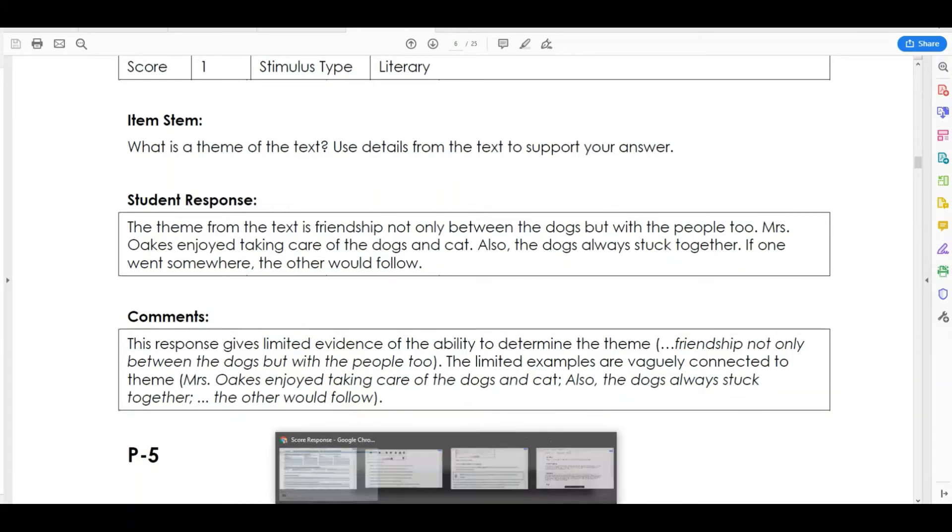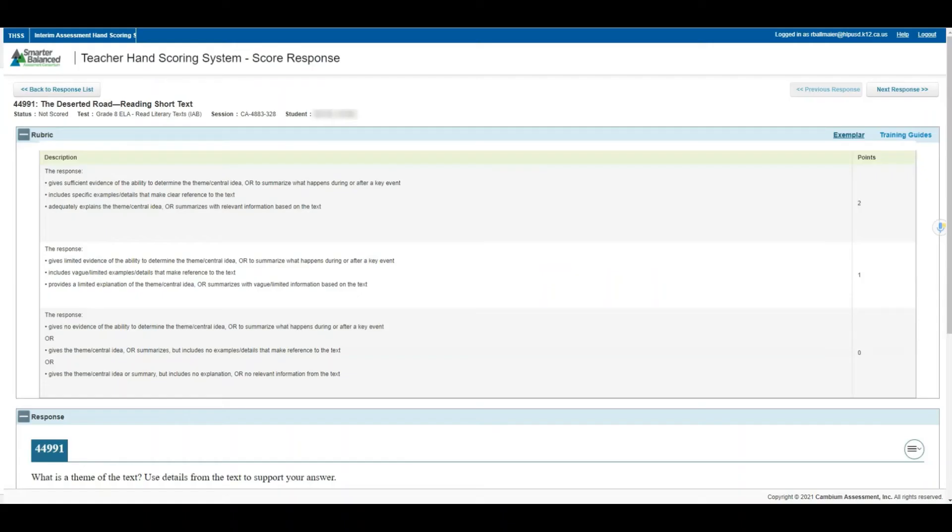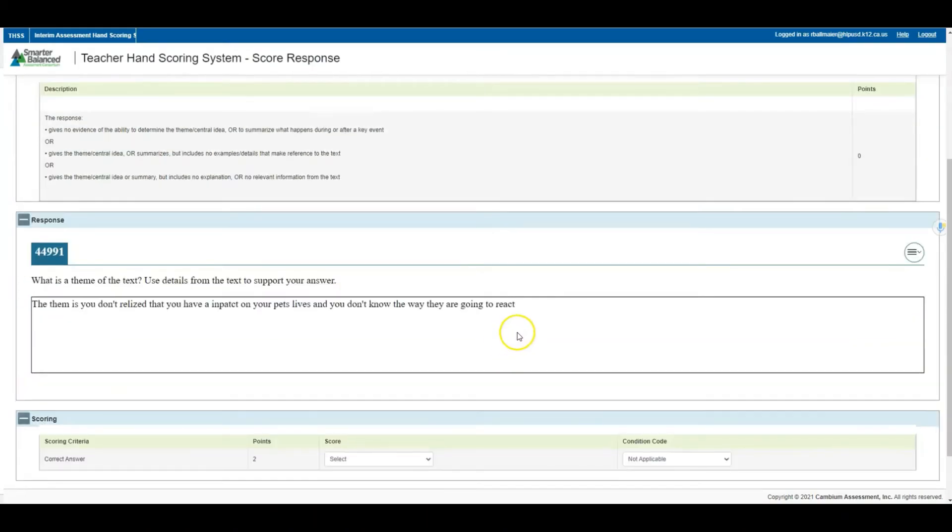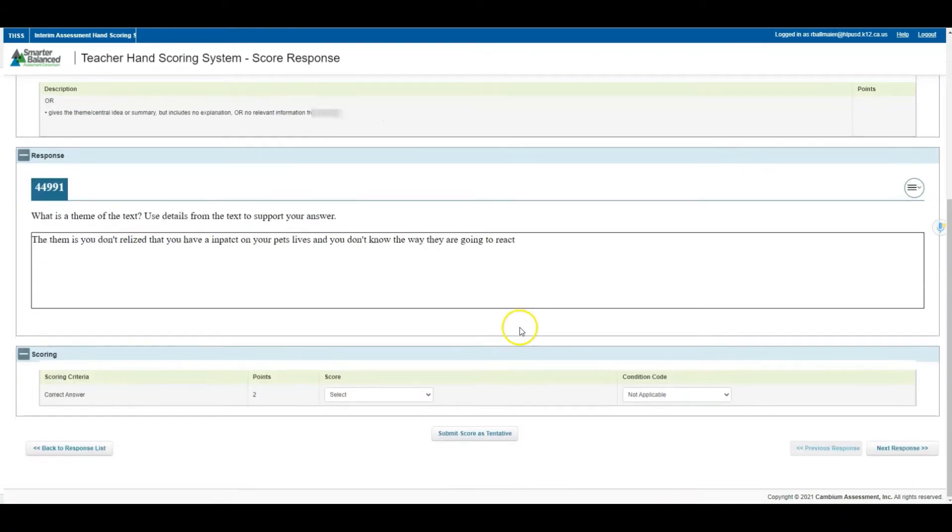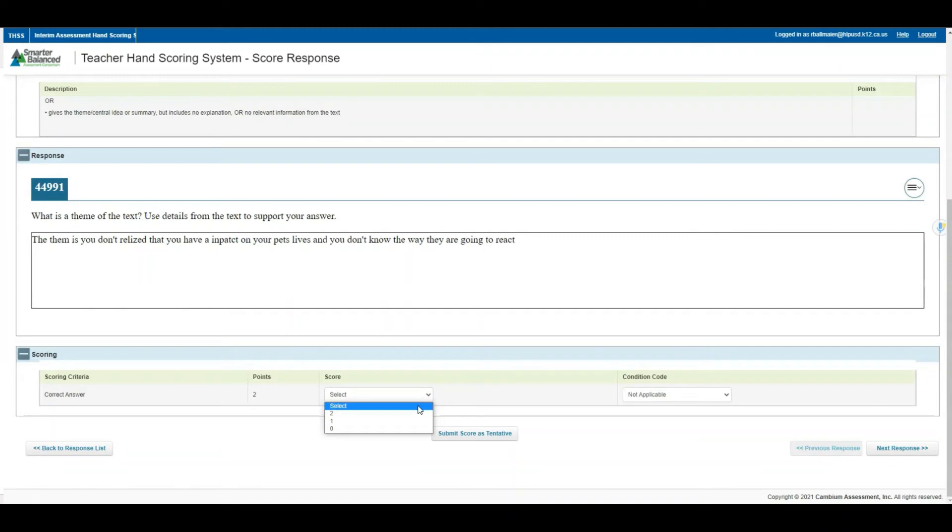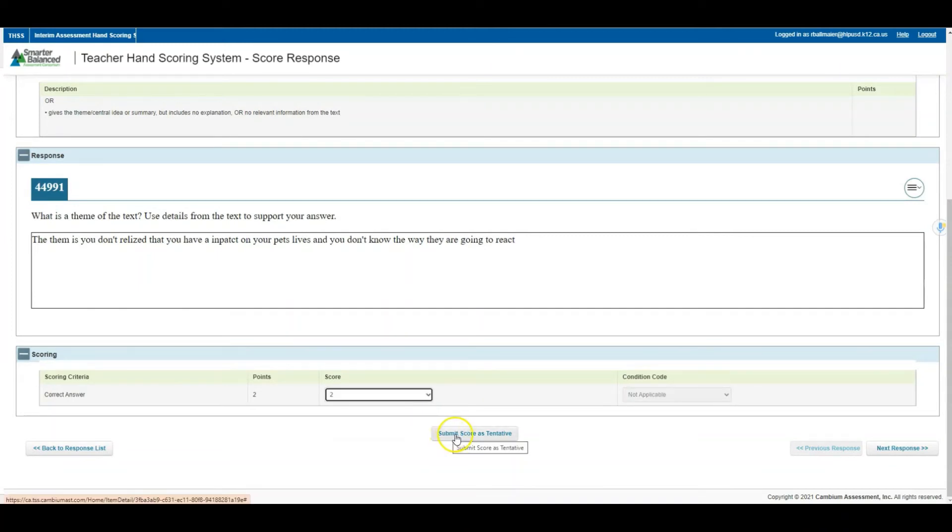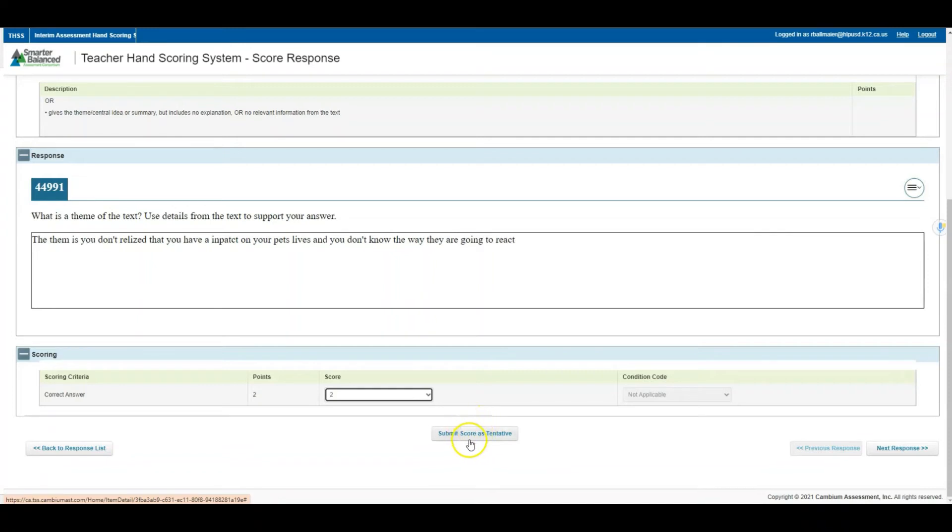I'm going to close this and go back to the passage. When you're ready to give the score, come down to where it says score here. This is where you're going to select a score that you believe this response deserves. When I'm finished, I'm going to click submit score as tentative. These scores can still be changed at this particular juncture. Submitting a score as tentative is kind of just putting it on hold before it's marked finally as complete.